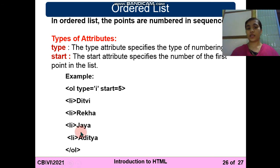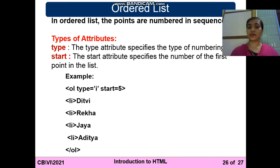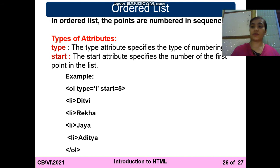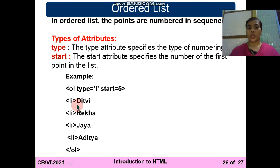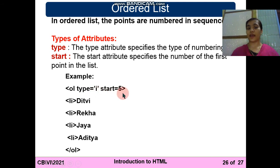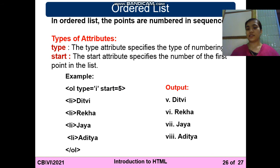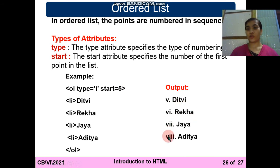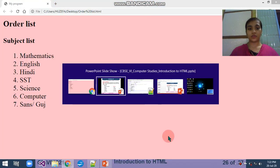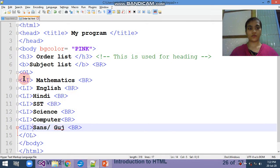Like that you can also use the alphabets here. Here is one example: OL type equals to I means Roman number will be started. If you write I in capital, the output will be given in capital. If you write in small number, it will start with small. Same for alphabet also. OL type I means it needs Roman number start with 5, means that will compulsory start with 5. This is the output: 5, 6, 7, 8. Hopefully you know what is the Roman number and how to write the Roman number.